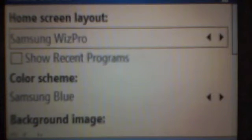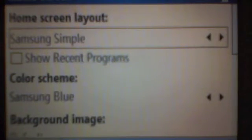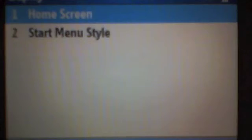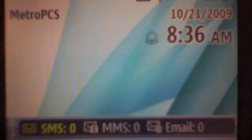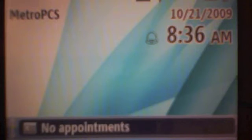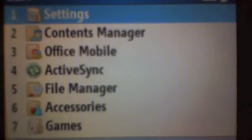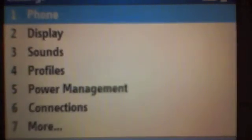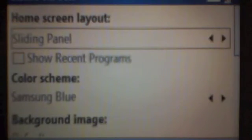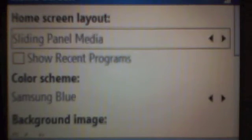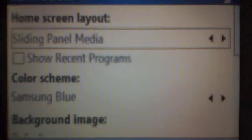I'm going to actually switch it to Samsung simple. Up and down lets you change the things on the bottom here. One, two, one. Now I'm going to switch it to my default which is sliding panel with media.